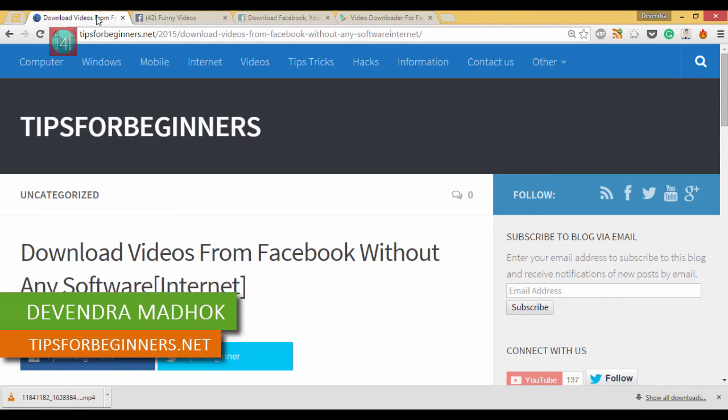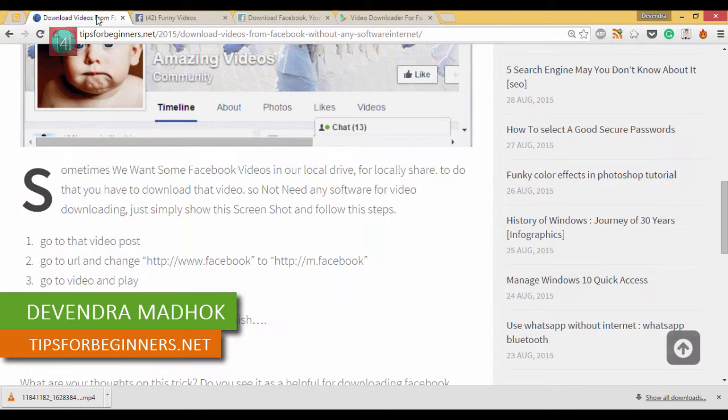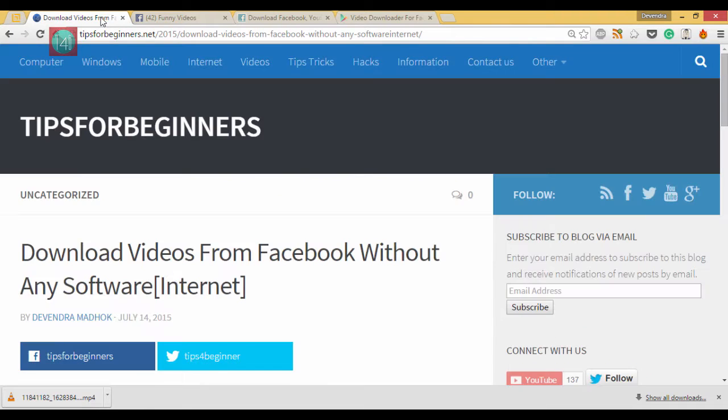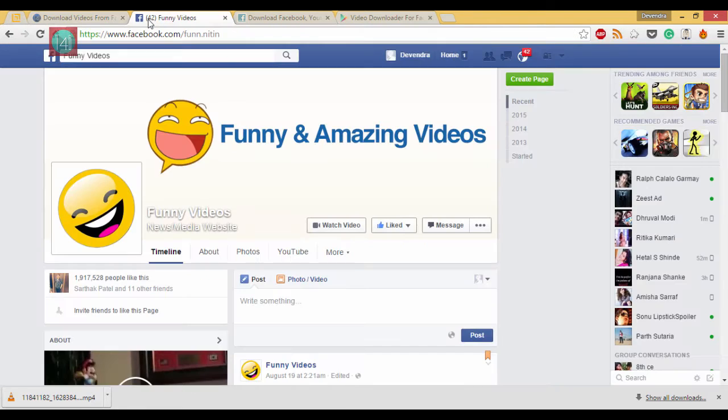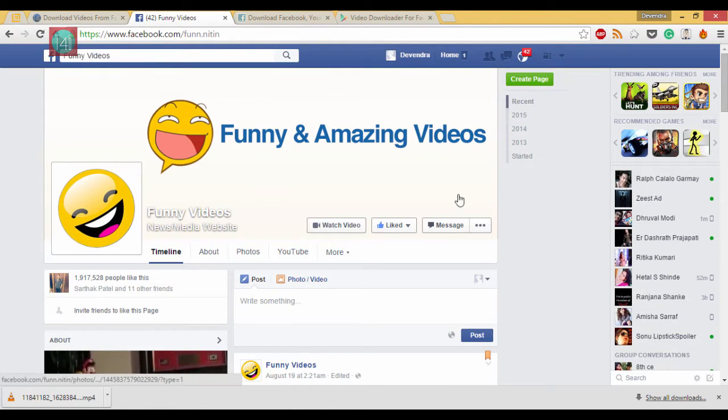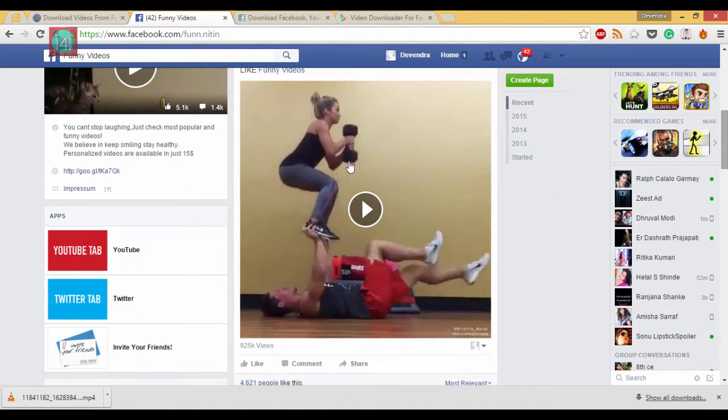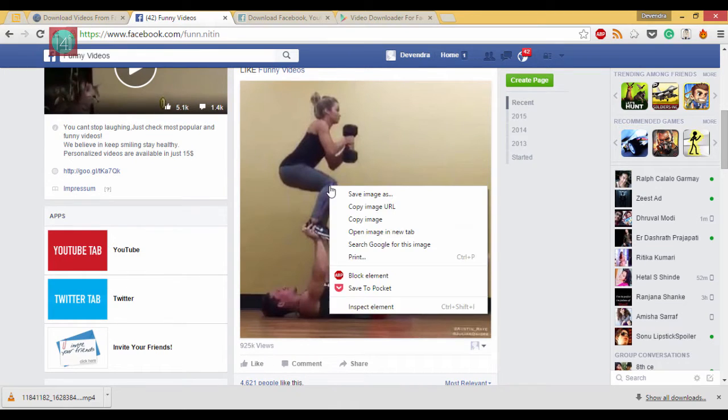Hi, what's up guys? I'm Devan Namadha from Tips for Beginners, and today I'm showing you how to download Facebook videos without any software on PC and Android, step-by-step. So let's get started.